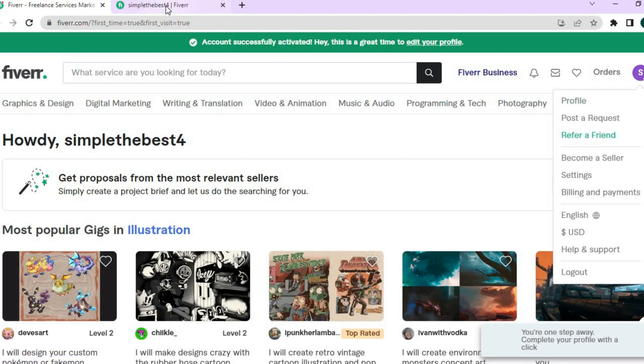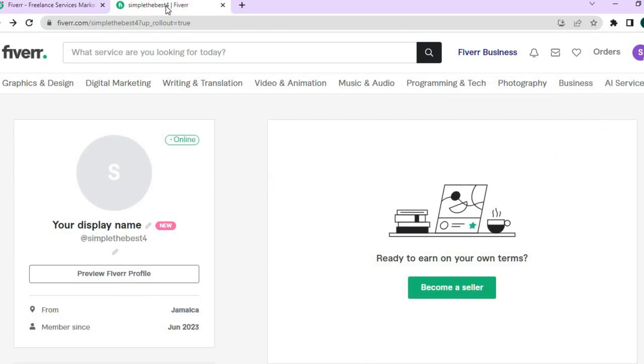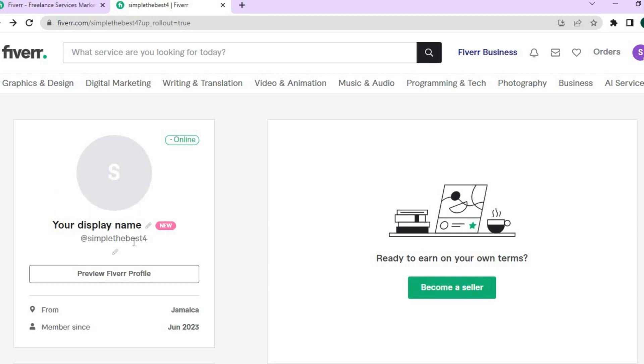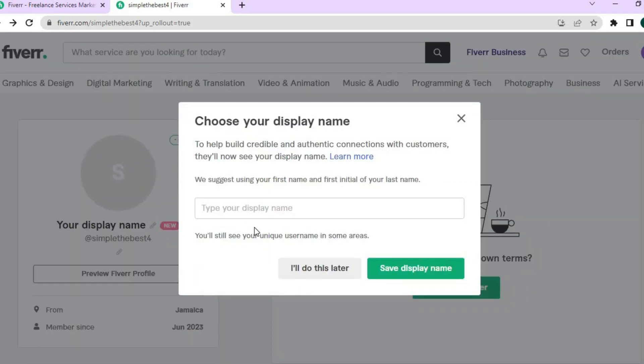After selecting profile you'll be redirected to this page. Right where you see your display name and username, simply tap on the pencil that says change your display name. For example, let's say I want my display name to be Jason.